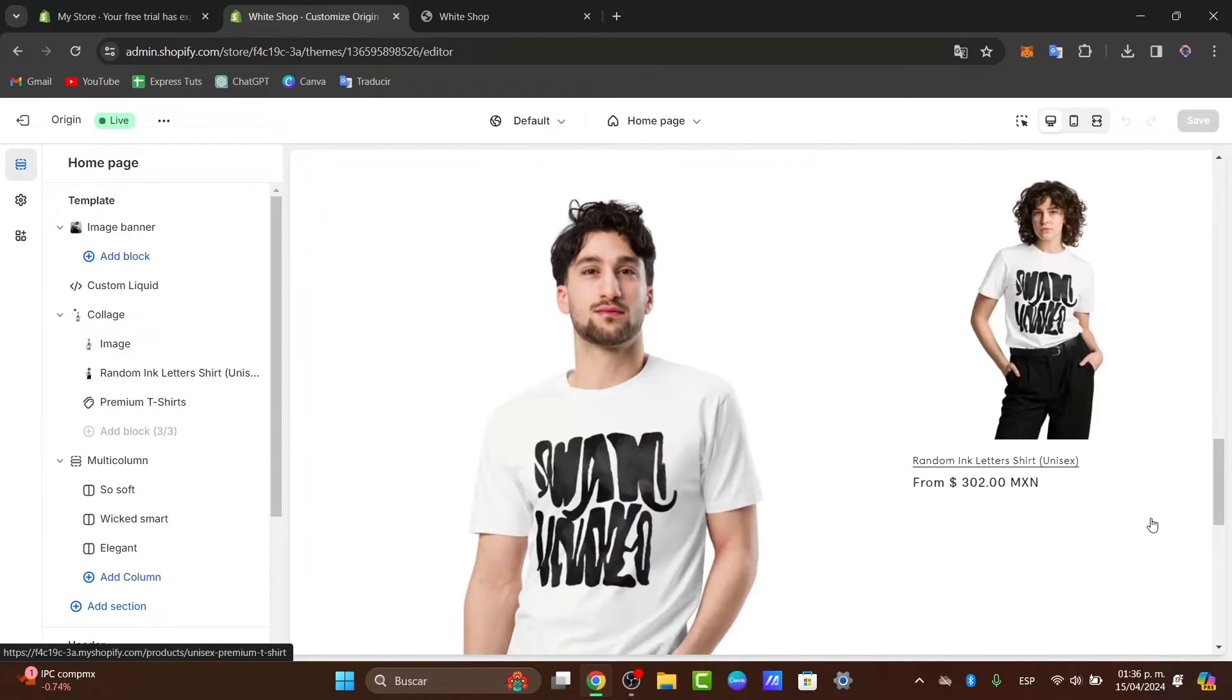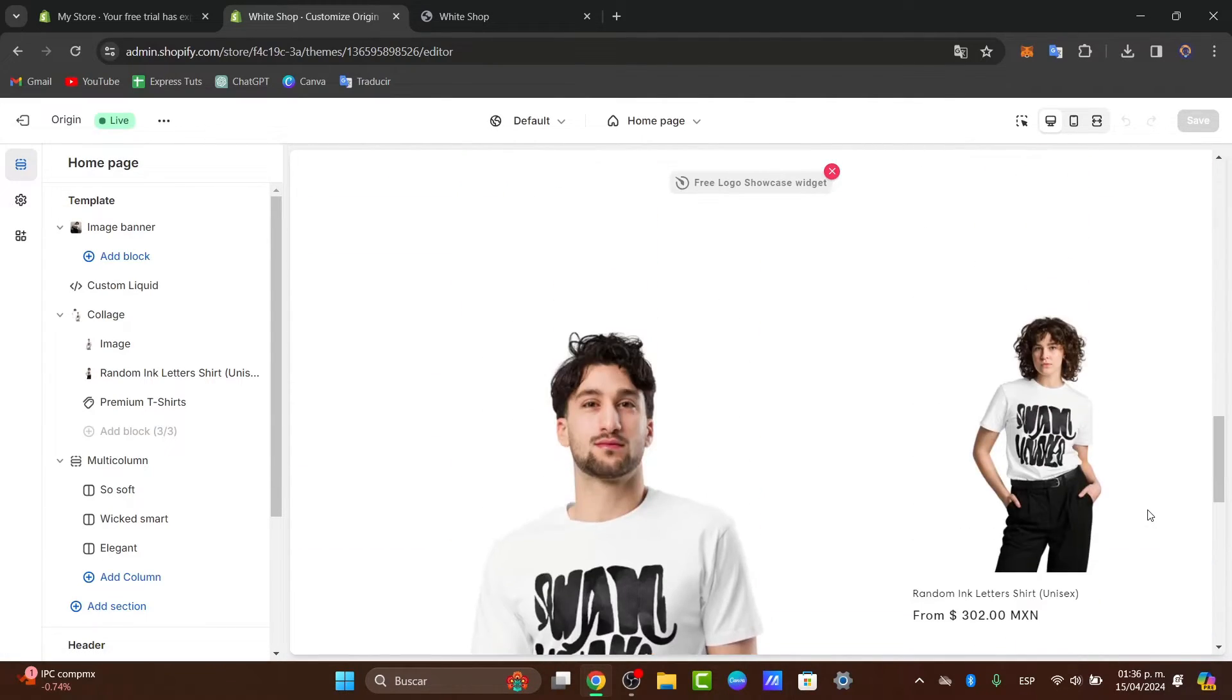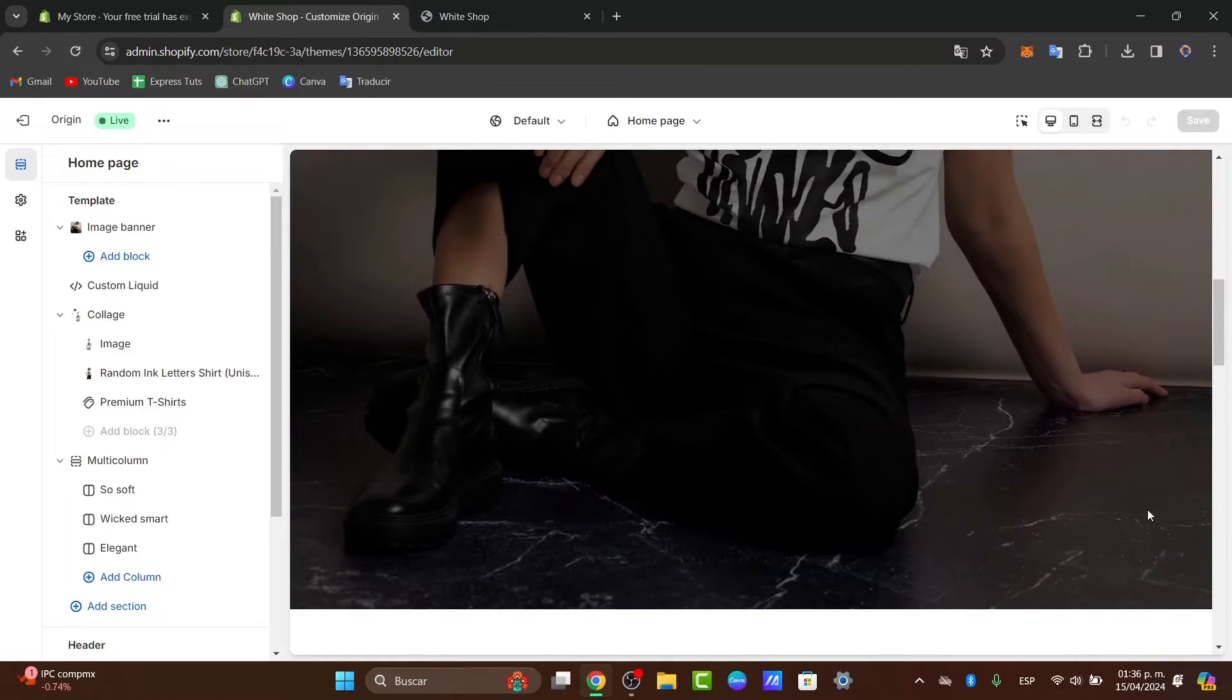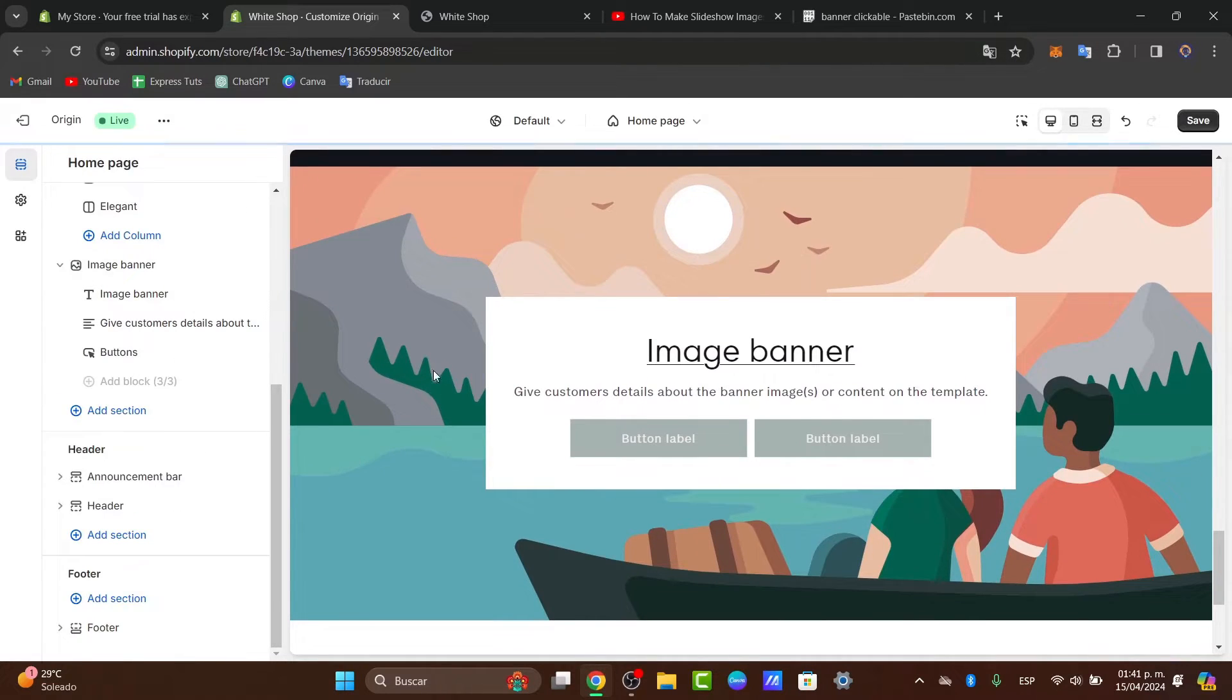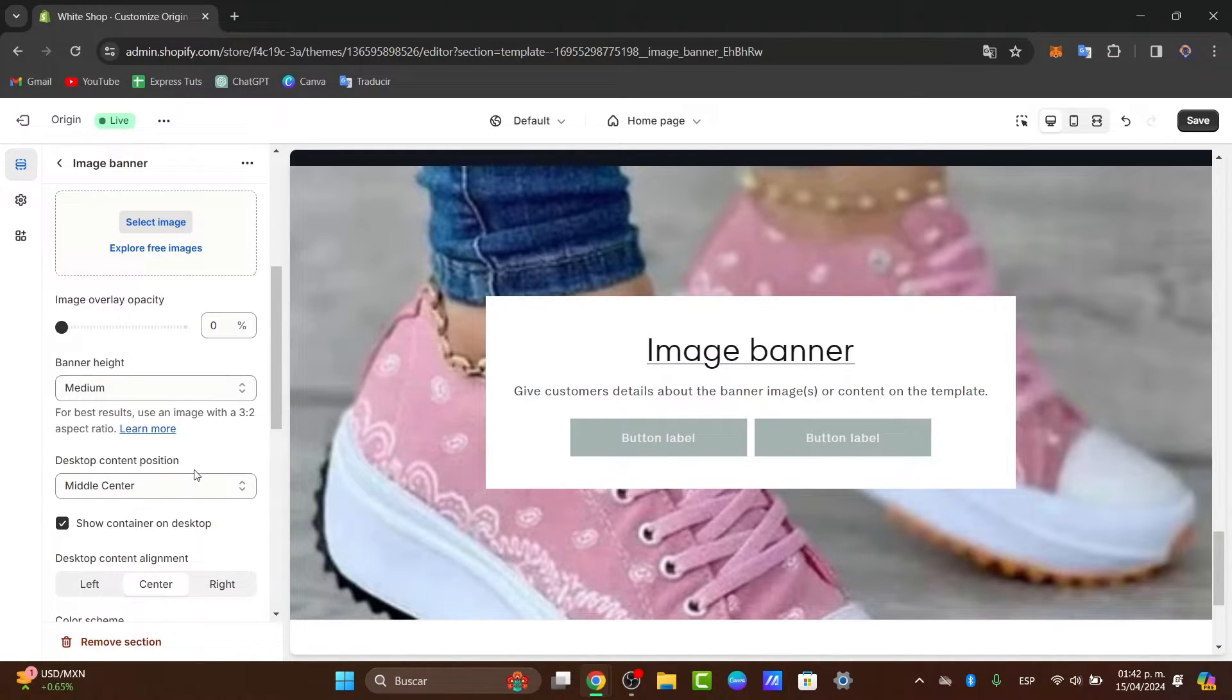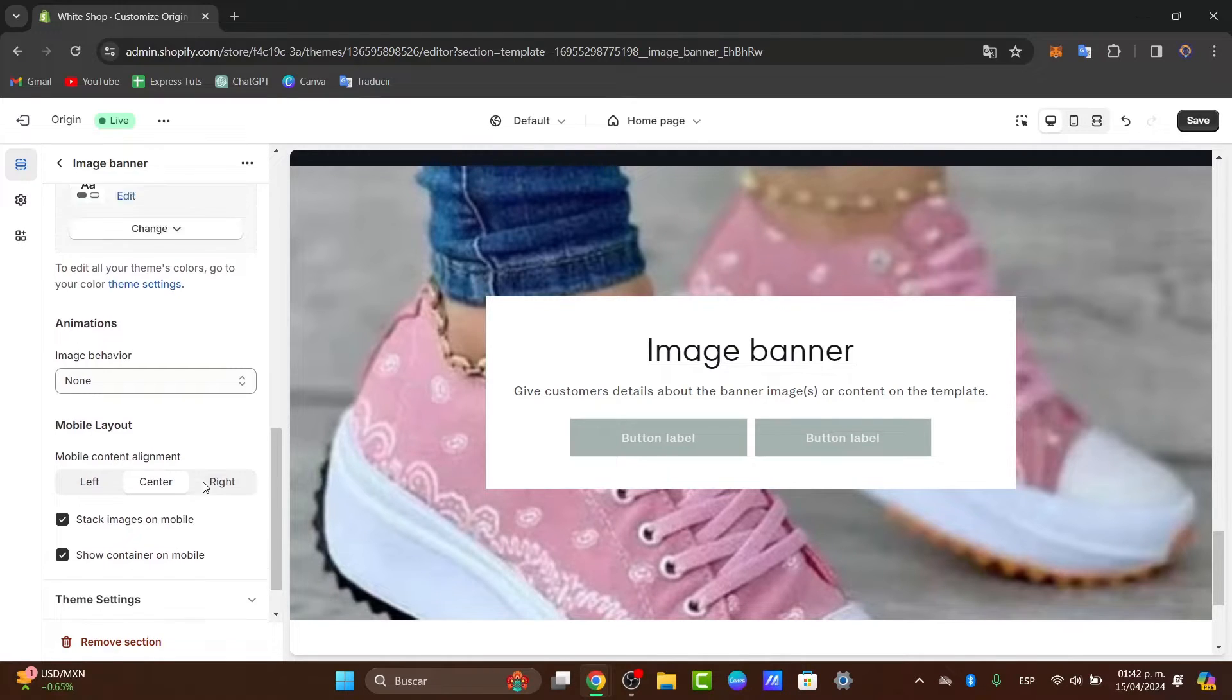This could be a homepage, a product page, or a collection page. In this case, I'm going to create a new section in the template. I'm using the image banner new section. This should be the actual clickable image that I wanted to use.